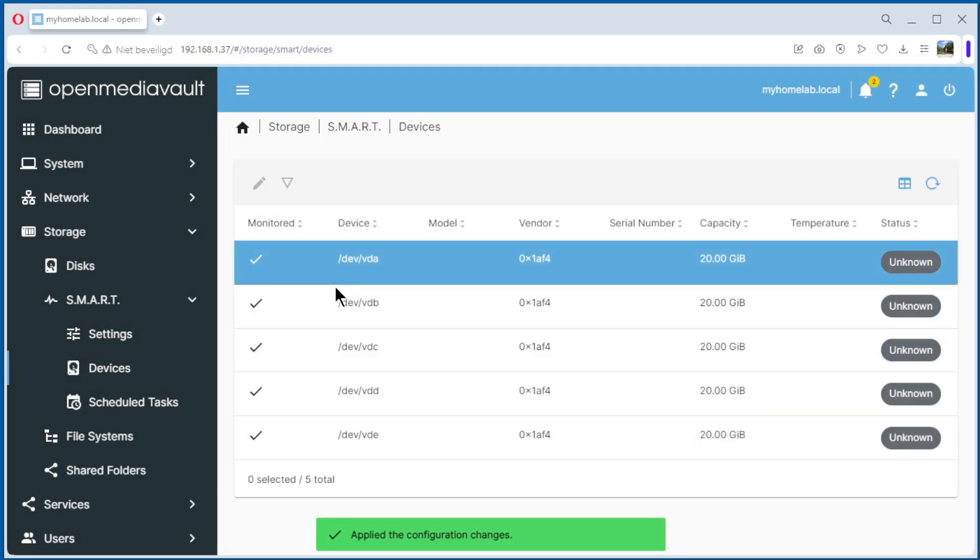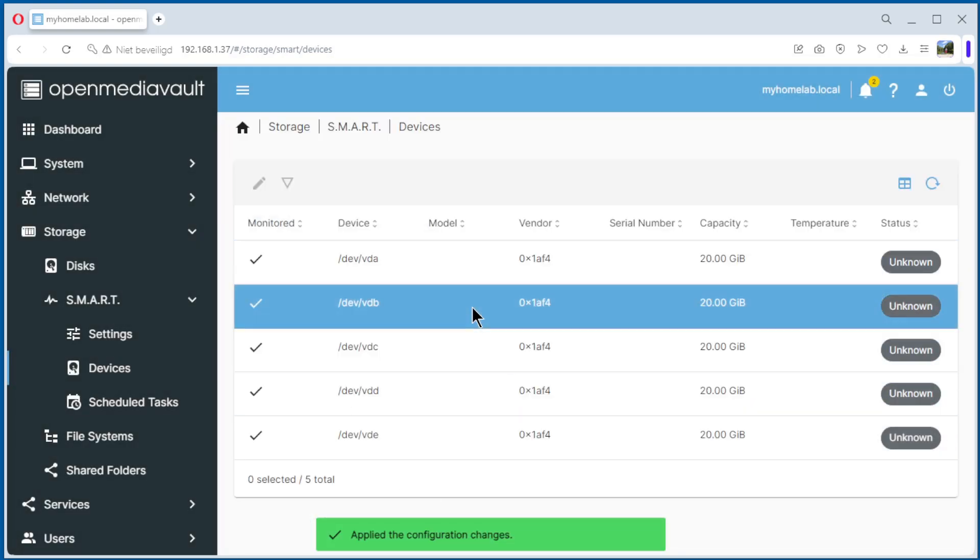So now if something goes wrong with the disk, OpenMediaVault gives a notification by email or another method.